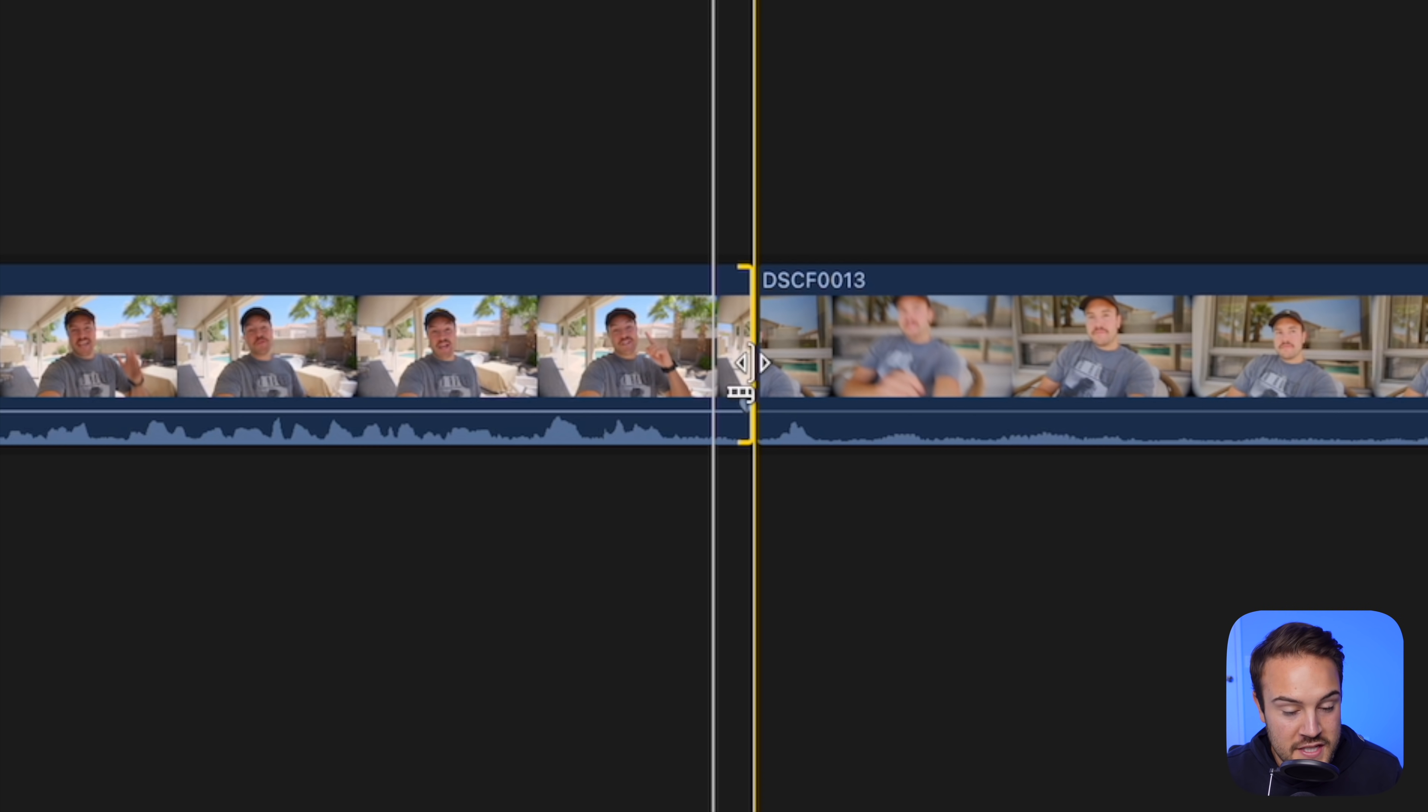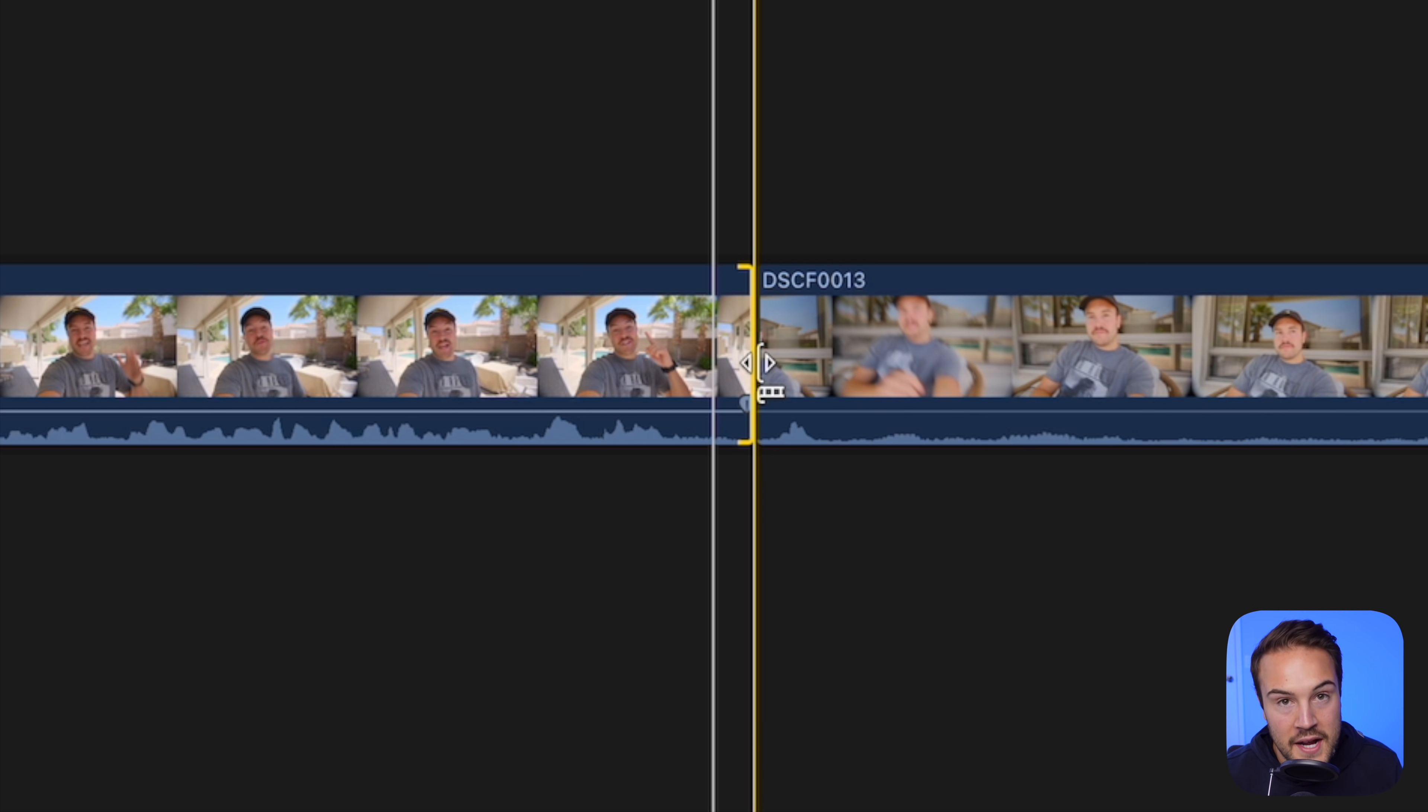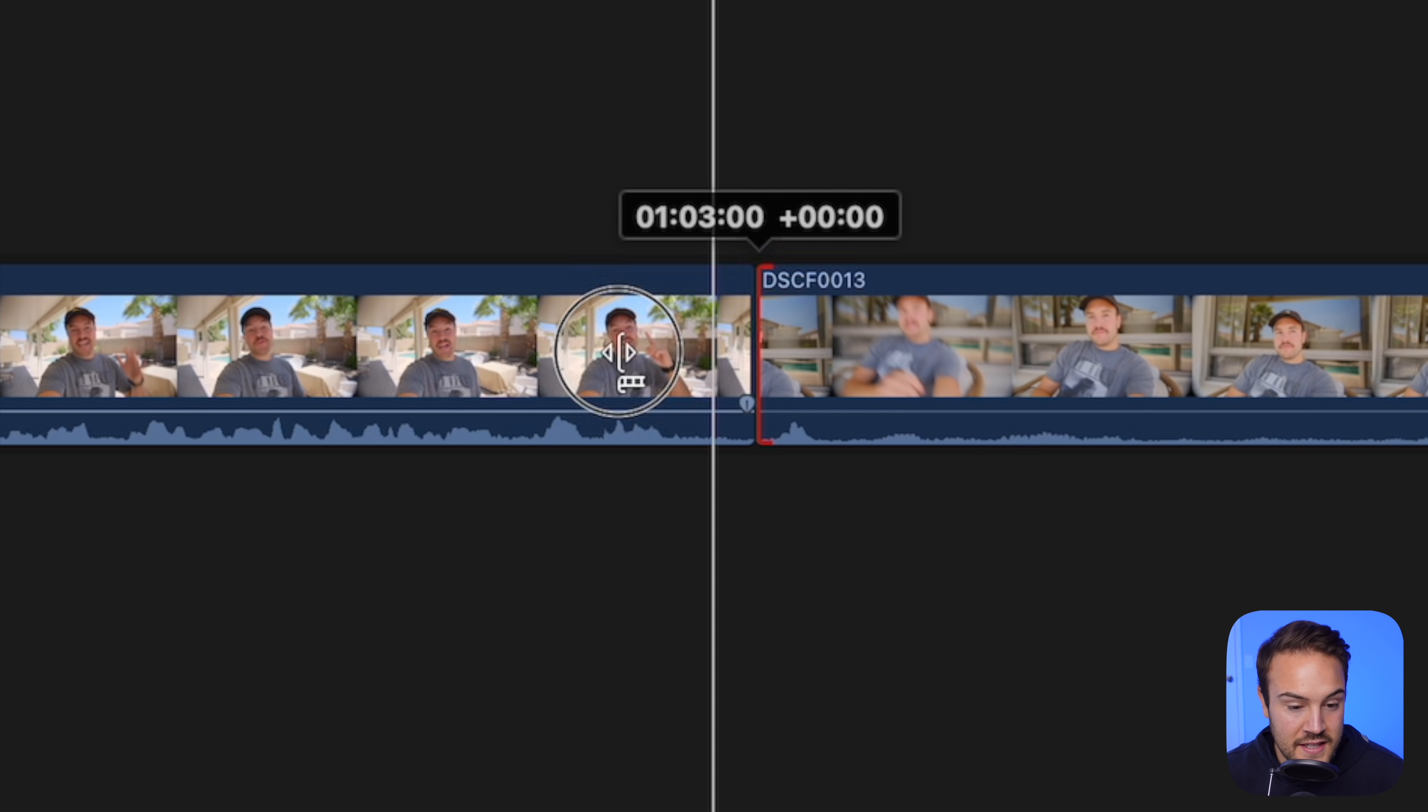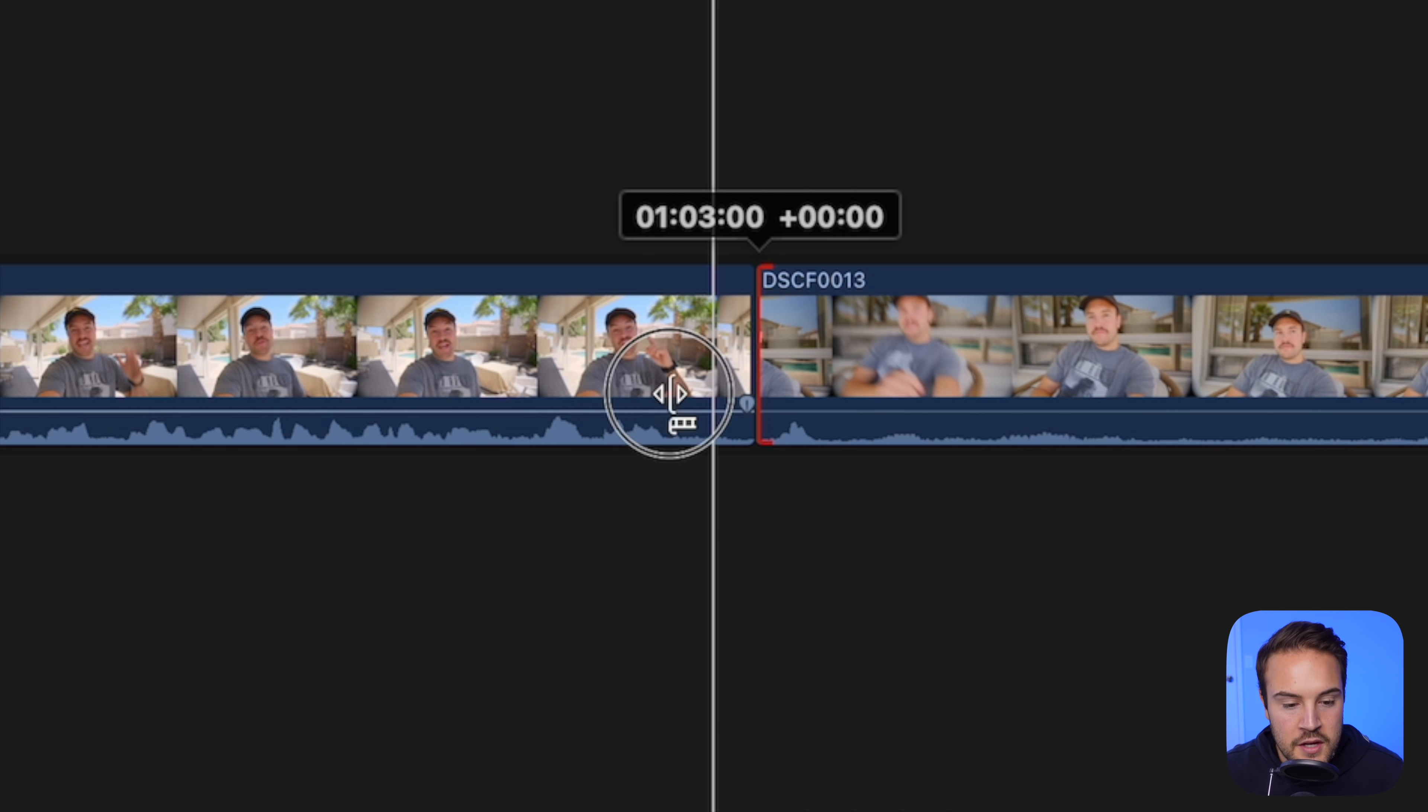Now if I wanna do the same thing on the right clip, I'm gonna slightly move it to the right and now you see that bracket has flipped. Now this means I am trimming this right clip so I can extend it to the left but this red marker lets me know this is the beginning of the clip. So I'm gonna start cutting everything out that I don't want and I want it to start right there.